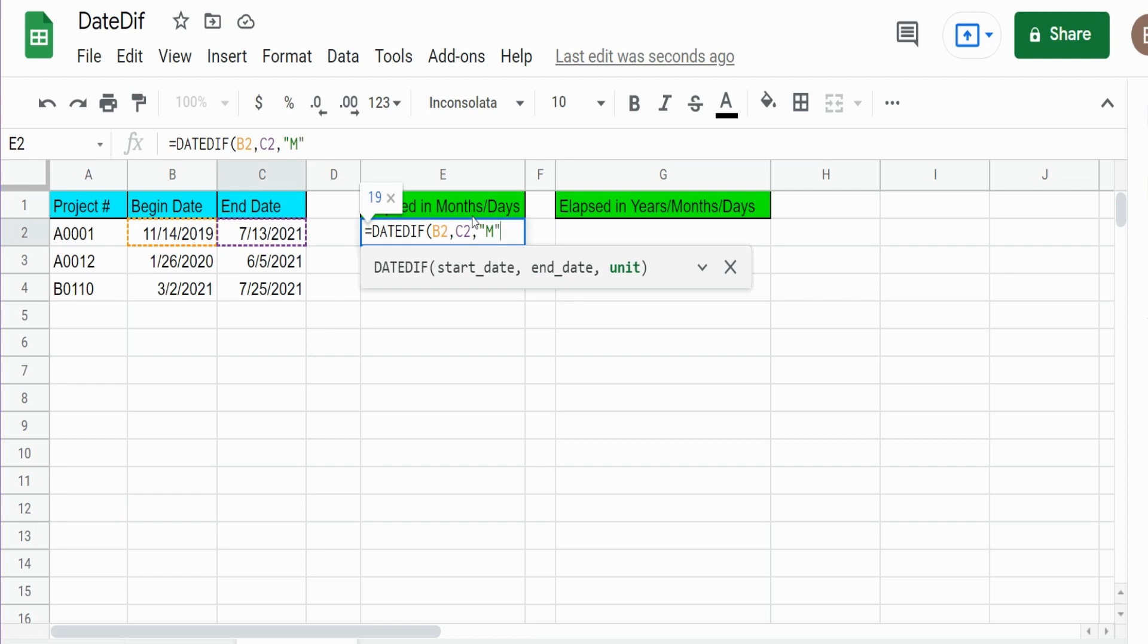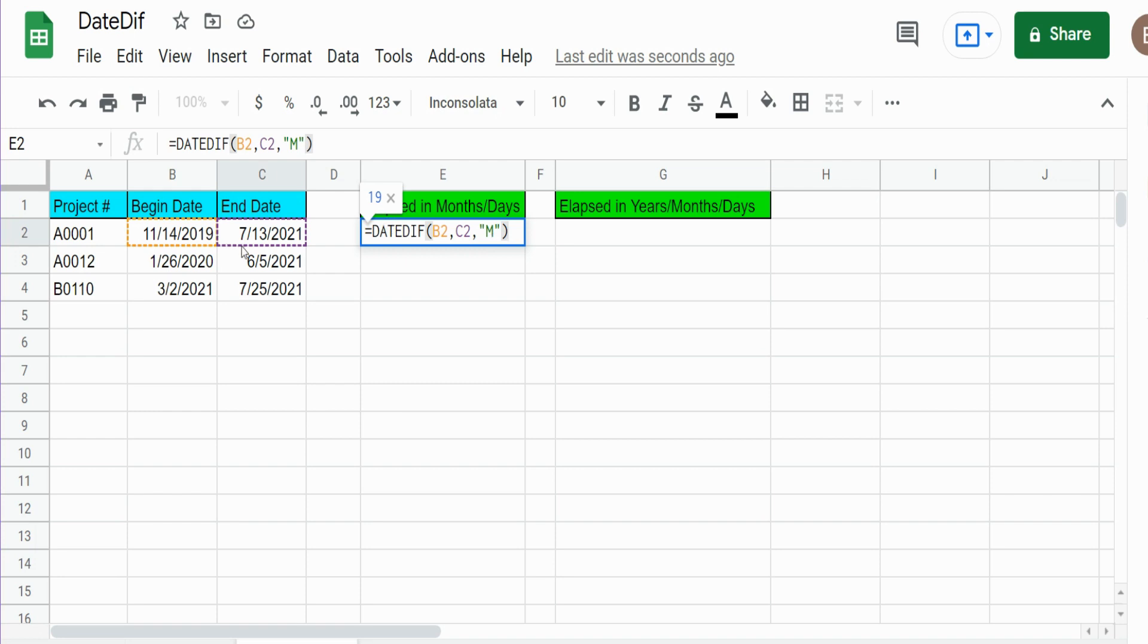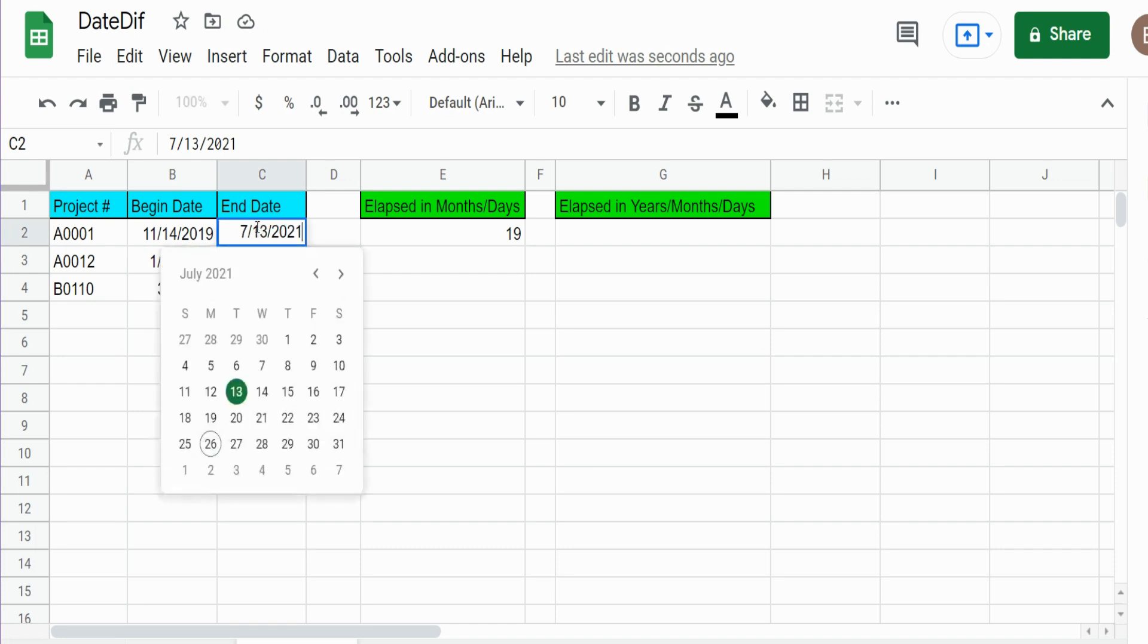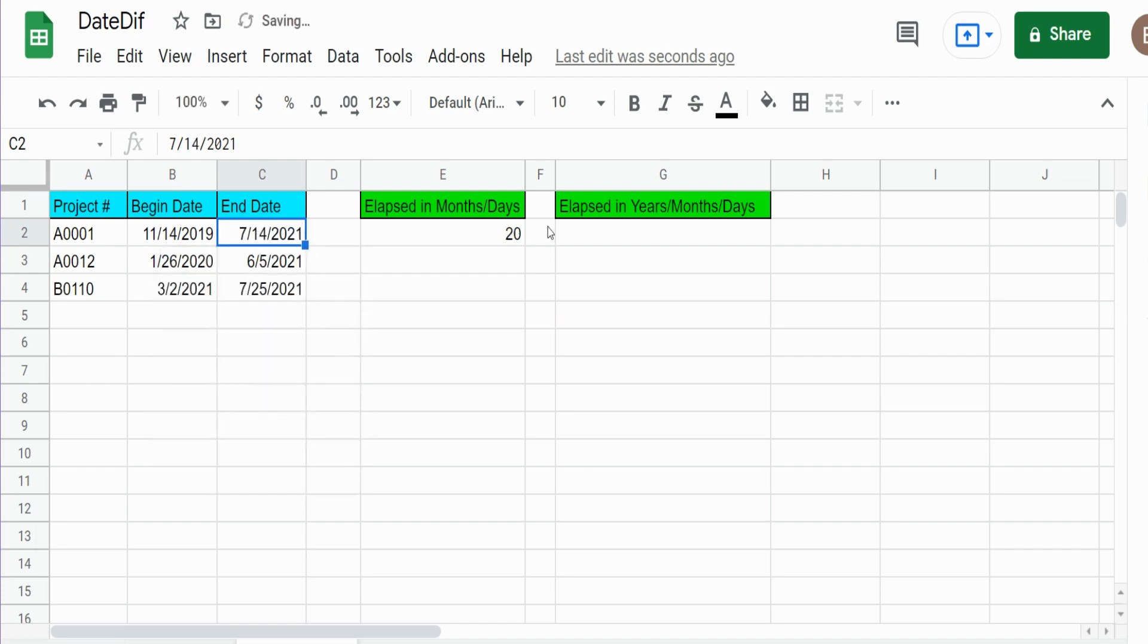And keep in mind that this measures completed months, so if it's one day shy of a full month it's not going to count that last month in the count. It essentially rounds down. So if I change this to July 14th you can see our number moves up to 20.